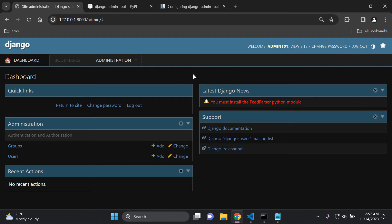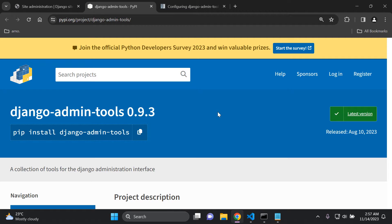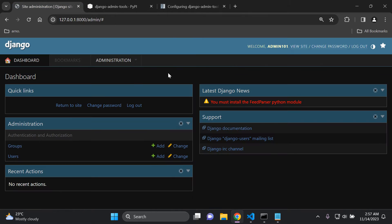That's it for this video tutorial. I just wanted to go through the Django admin tools package, which gives you a bit more flexibility in terms of extra tools to further enhance the experience of your Django admin panel. Thank you for the support and I'll see you next time.